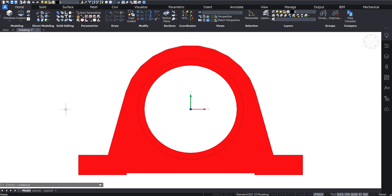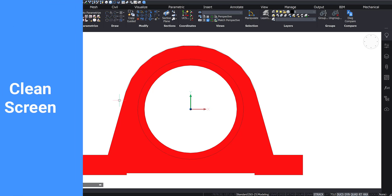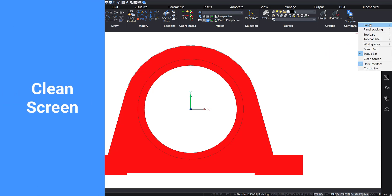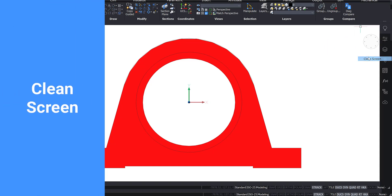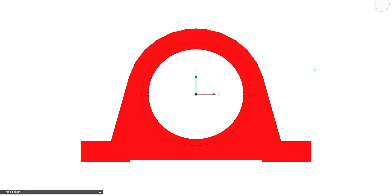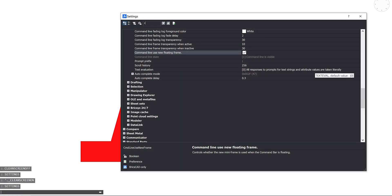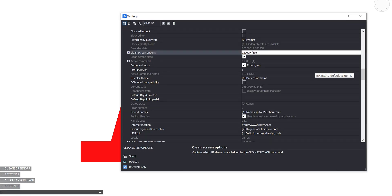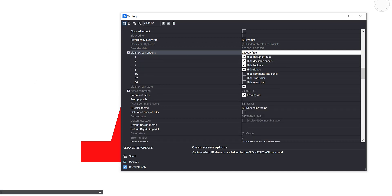To enable Clean Screen, right-click the ribbon and select it from the drop-down menu. You can also enter Clean Screen into the command line or use the Ctrl+0 keyboard shortcut. This will remove parts of the user interface, creating more room for your model to be observed. Through the settings, you can toggle what parts of the interface you want to be removed as part of the Clean Screen command.